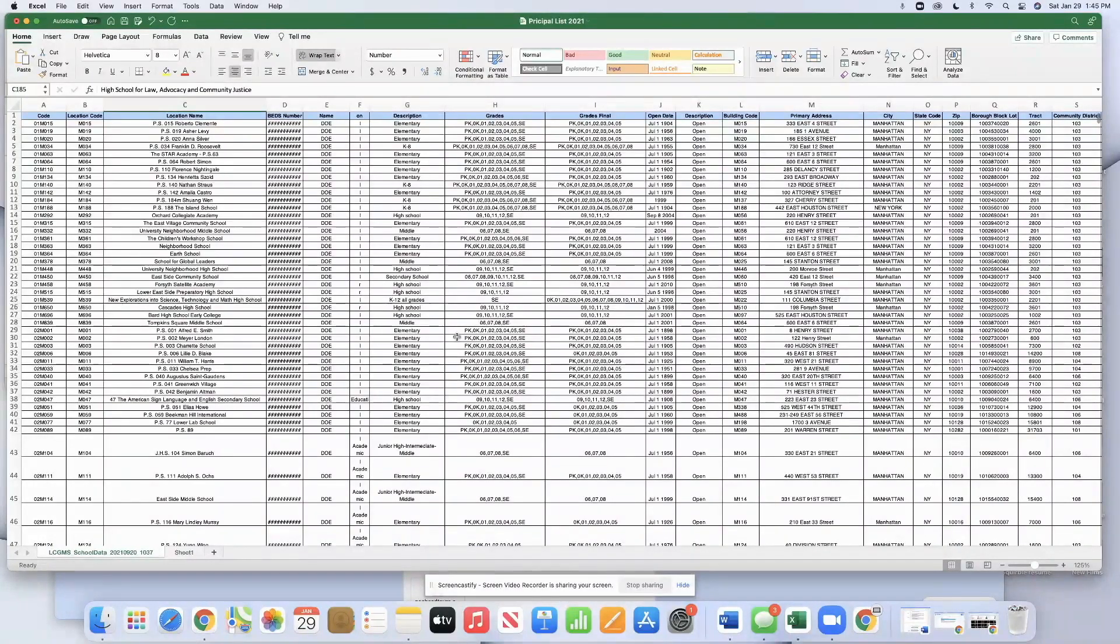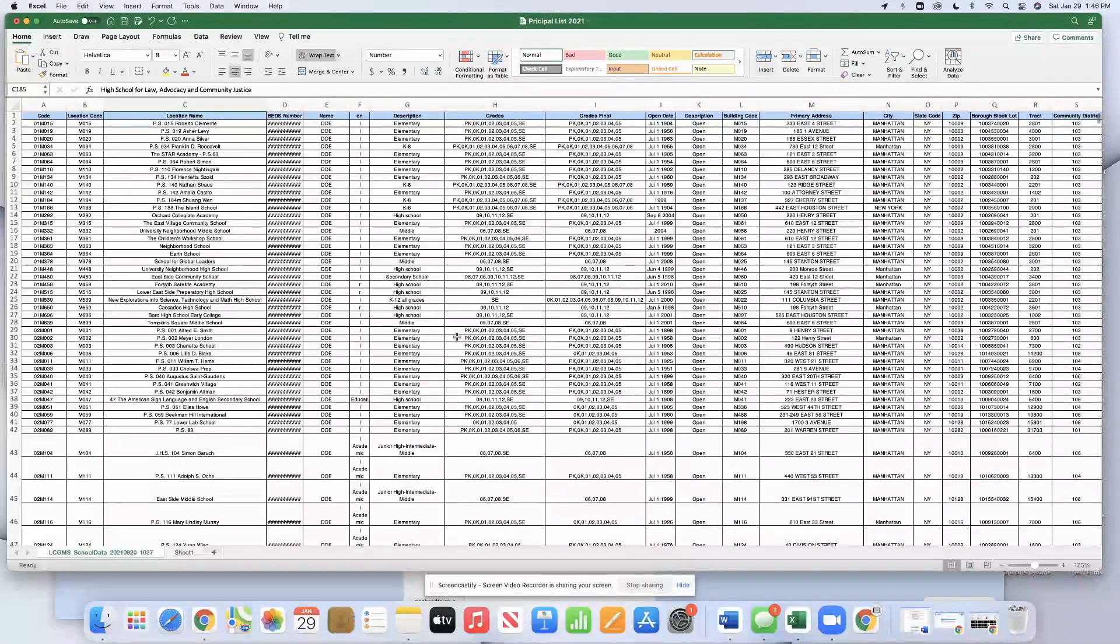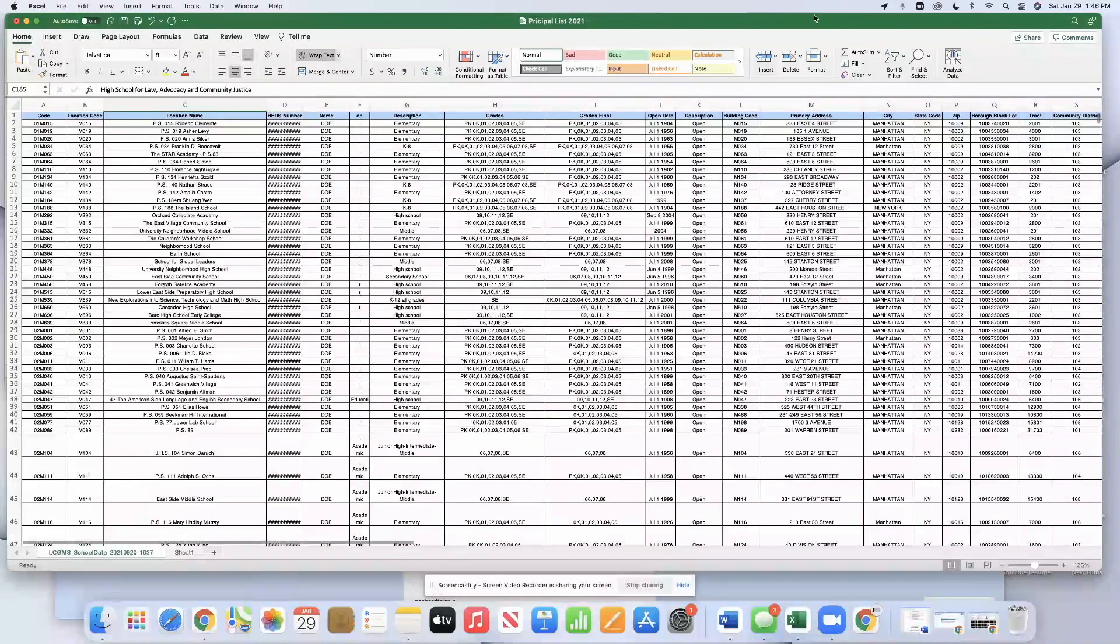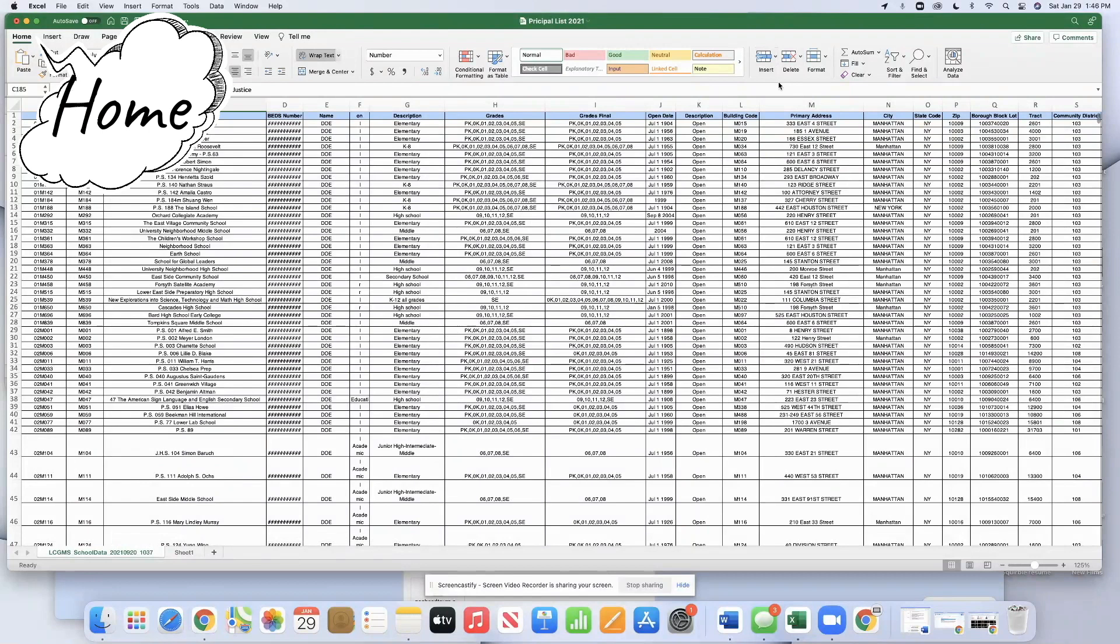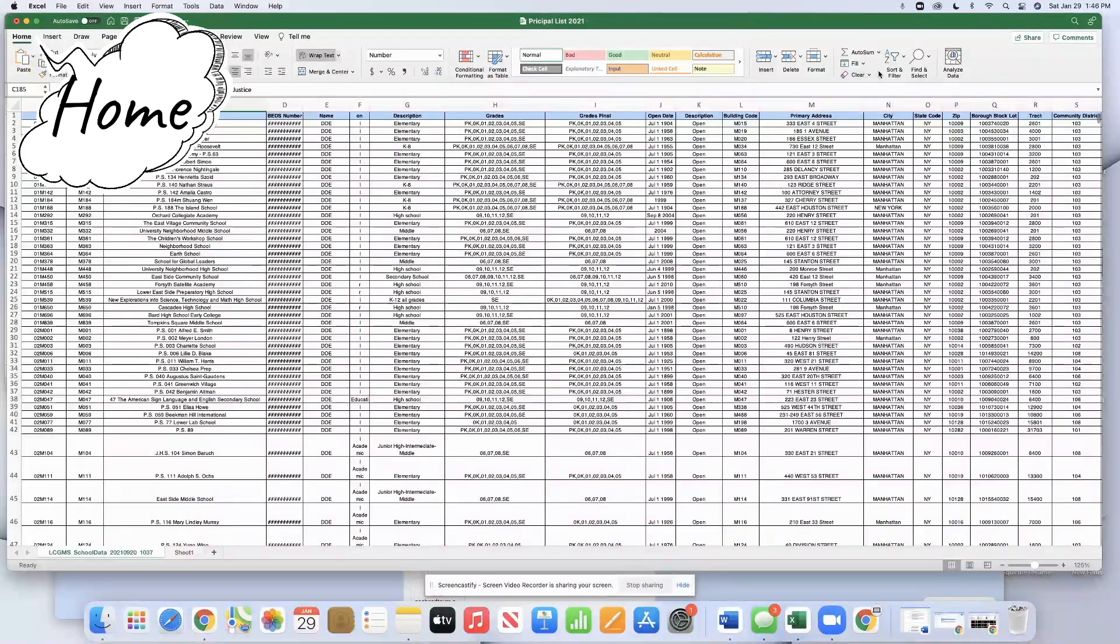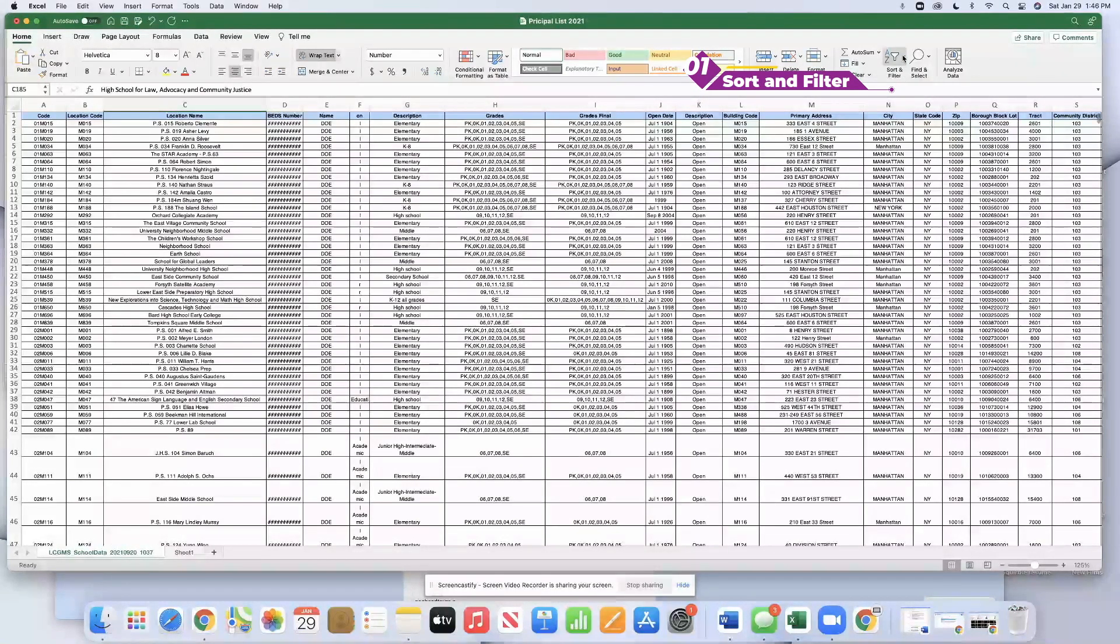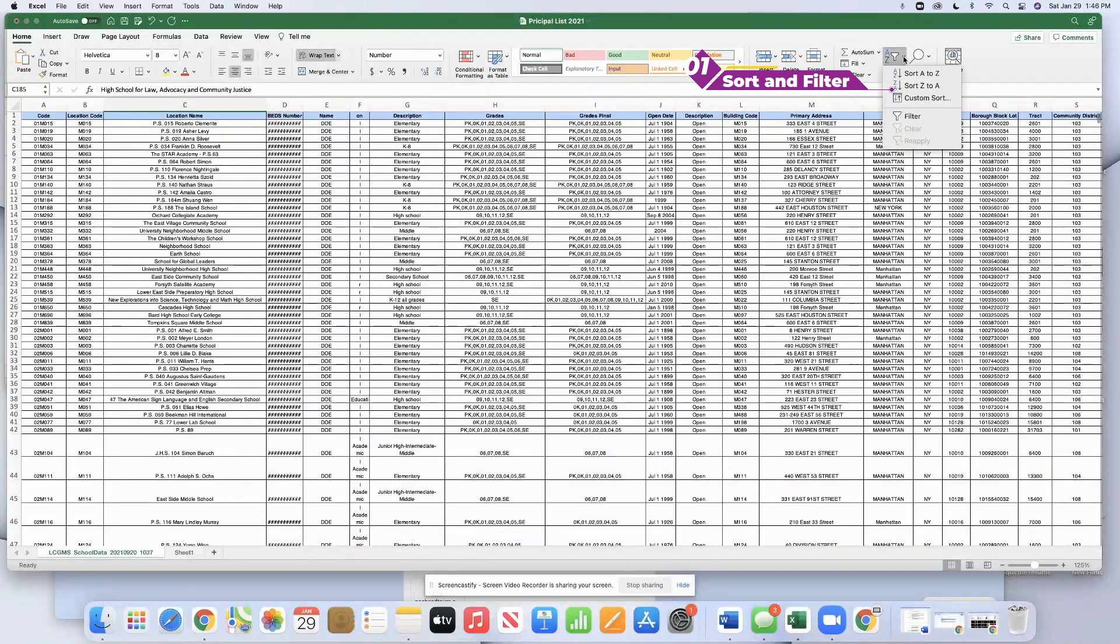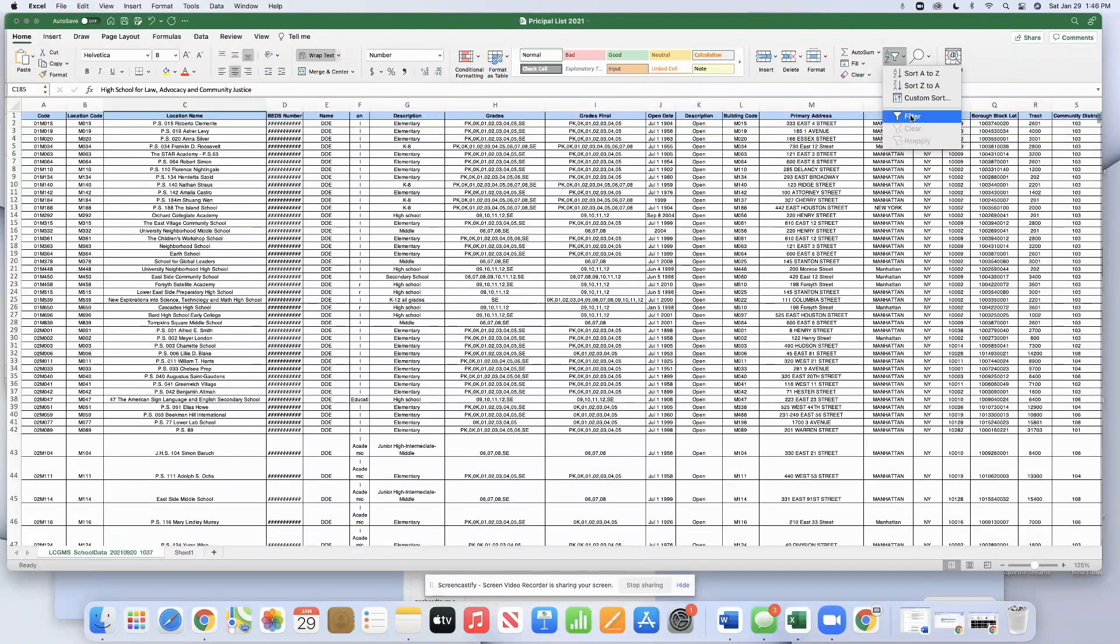In order to use the filter function in Excel, and here's an Excel spreadsheet that has lots of fields and lots of data, here's what we do. We move our mouse in the home page to sort and filter. Click the small arrow to the right, and we see a drop-down list, and we hit filter.